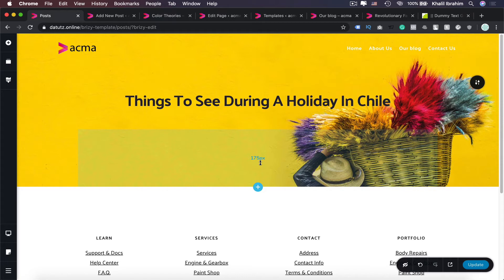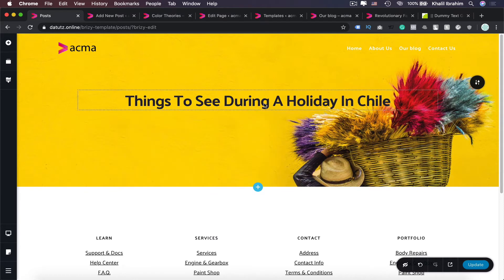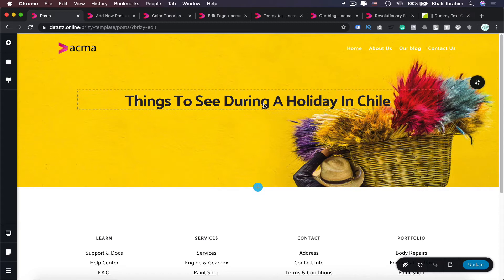And actually probably I will remove that one as well in here because we will be adding a new element in here. It's called Dynamic Element and this is going to be our post title, and this is by the way exclusive to Breezy Pro.